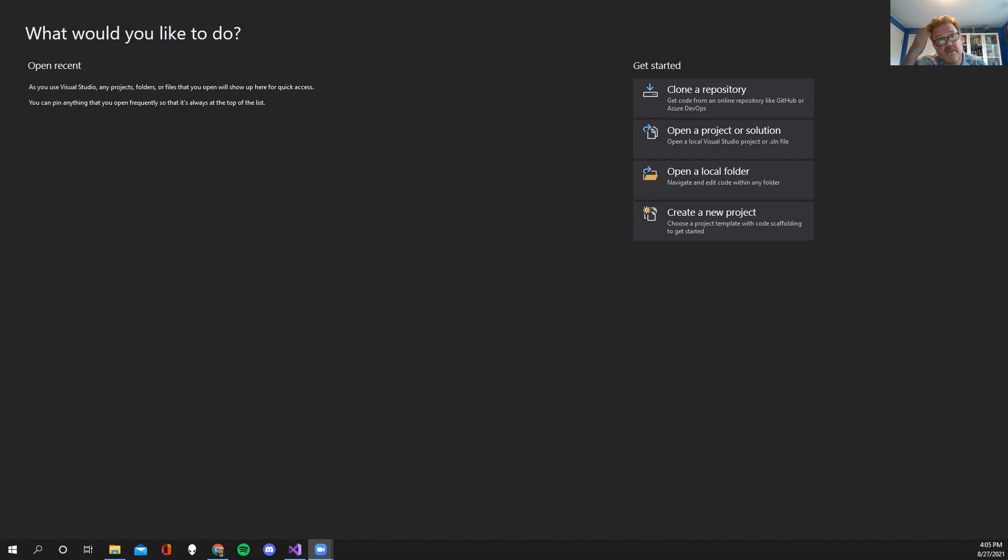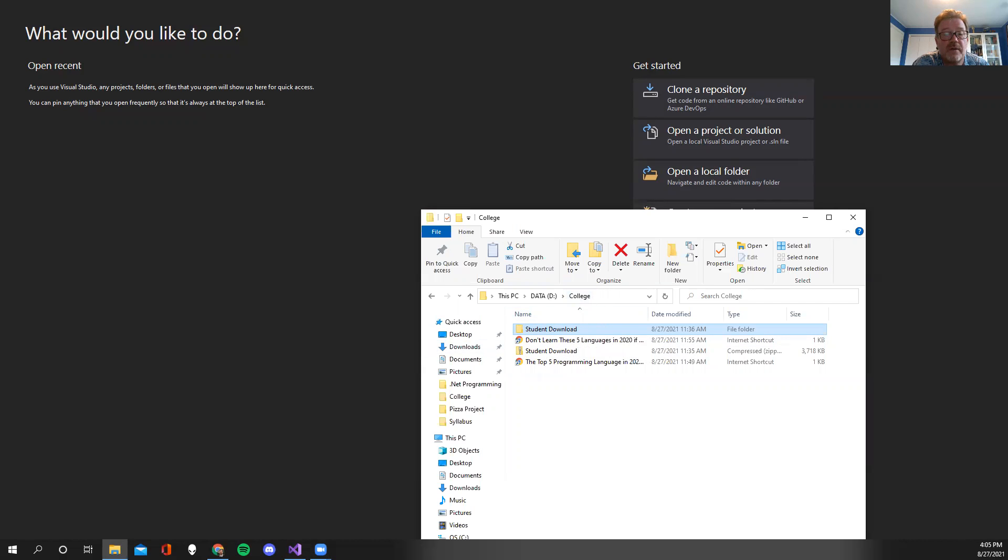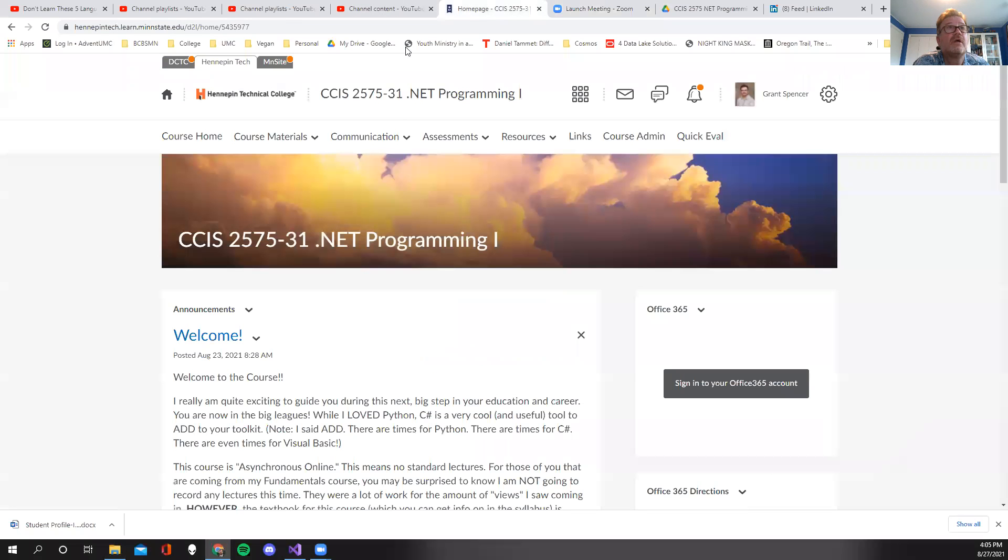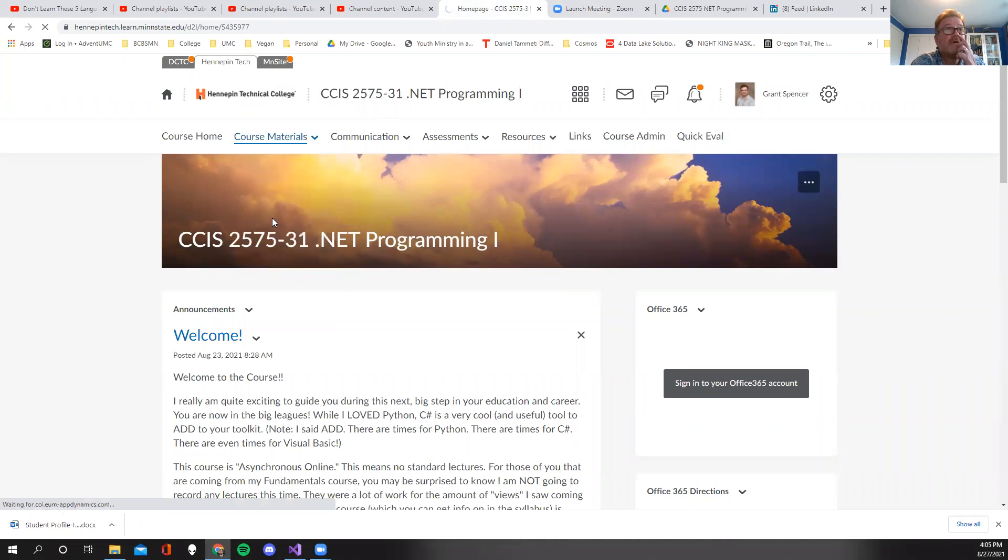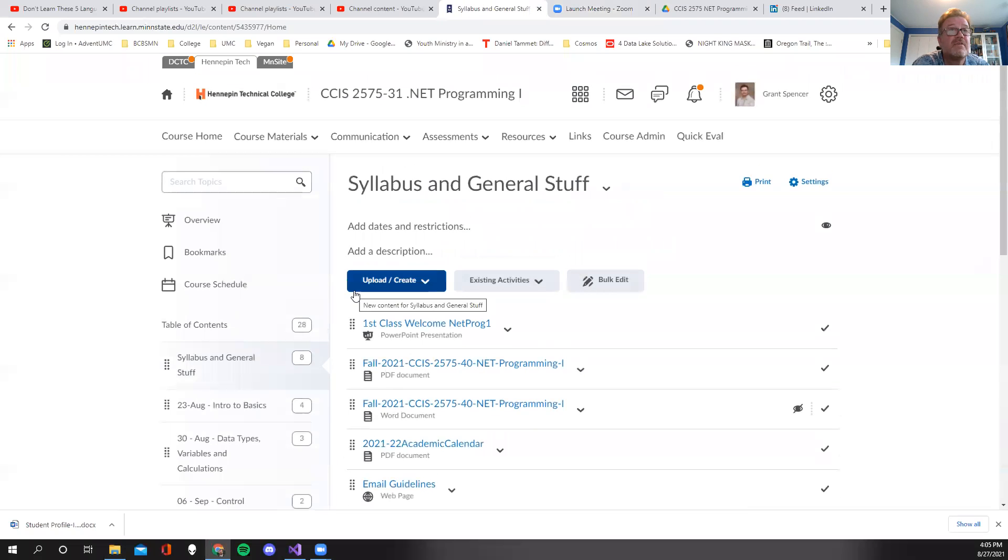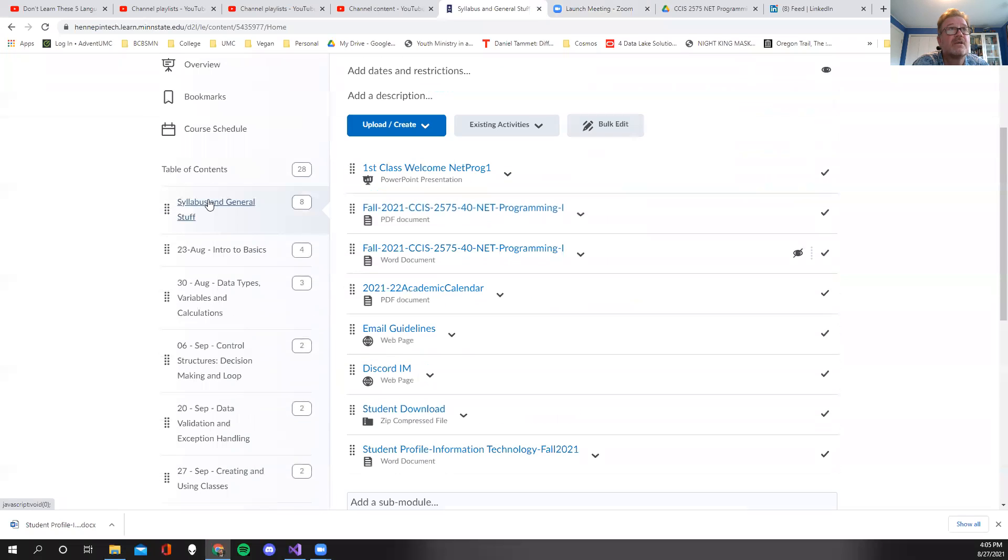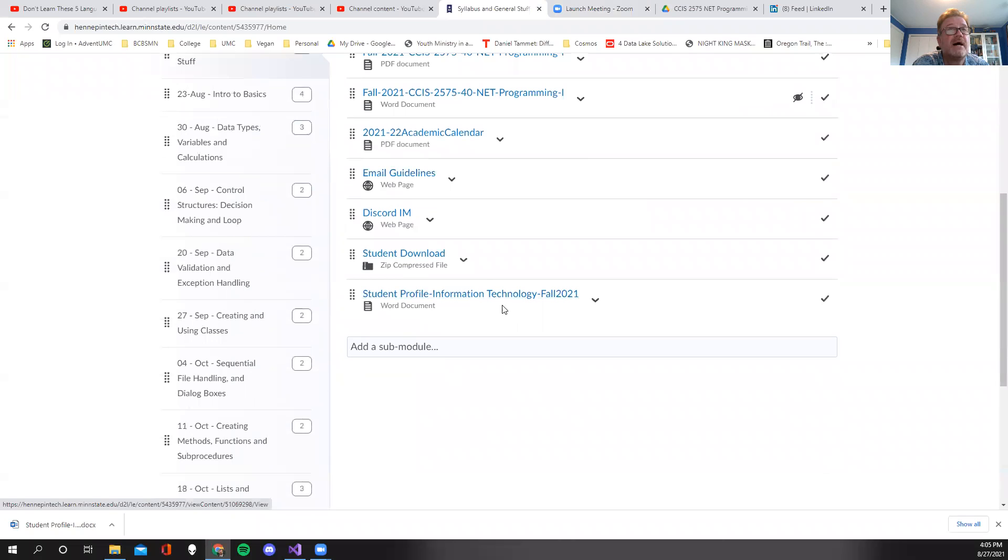So what I've got going into this, just so you know, I've got a directory called college already. And in here I've got the student download. The student download is over here. You could download it from the source itself, but you also got it right there if you go to the content section, syllabus, download and unzip.